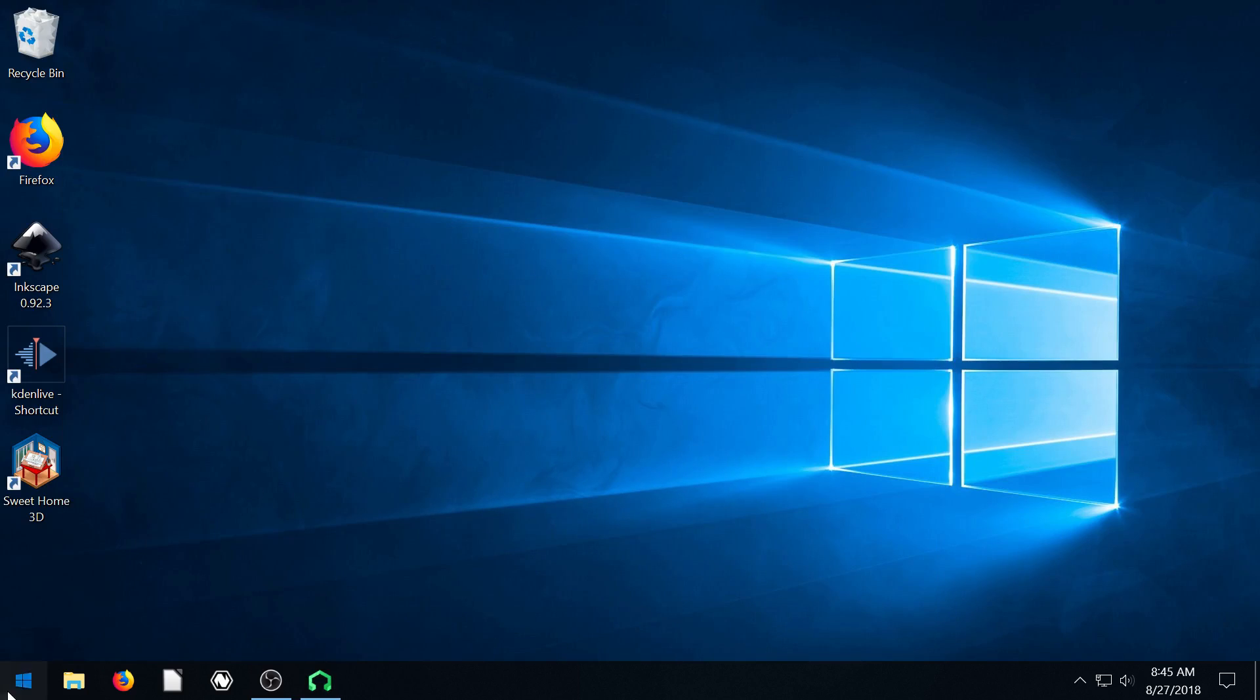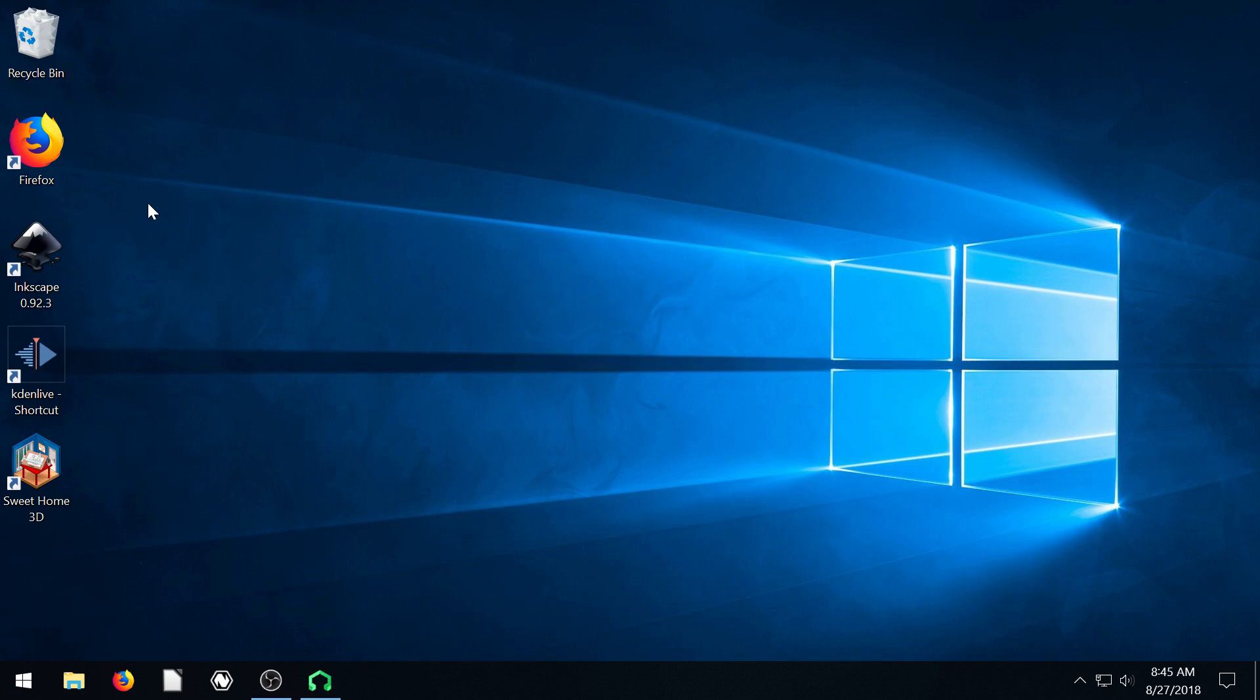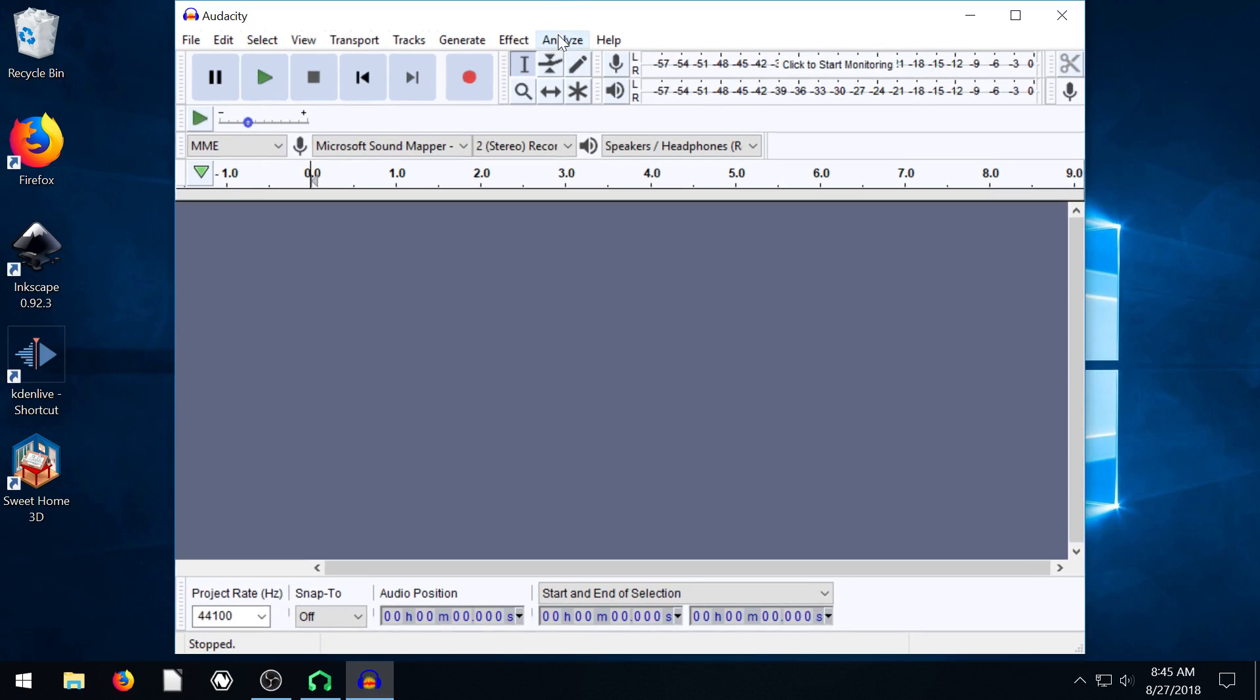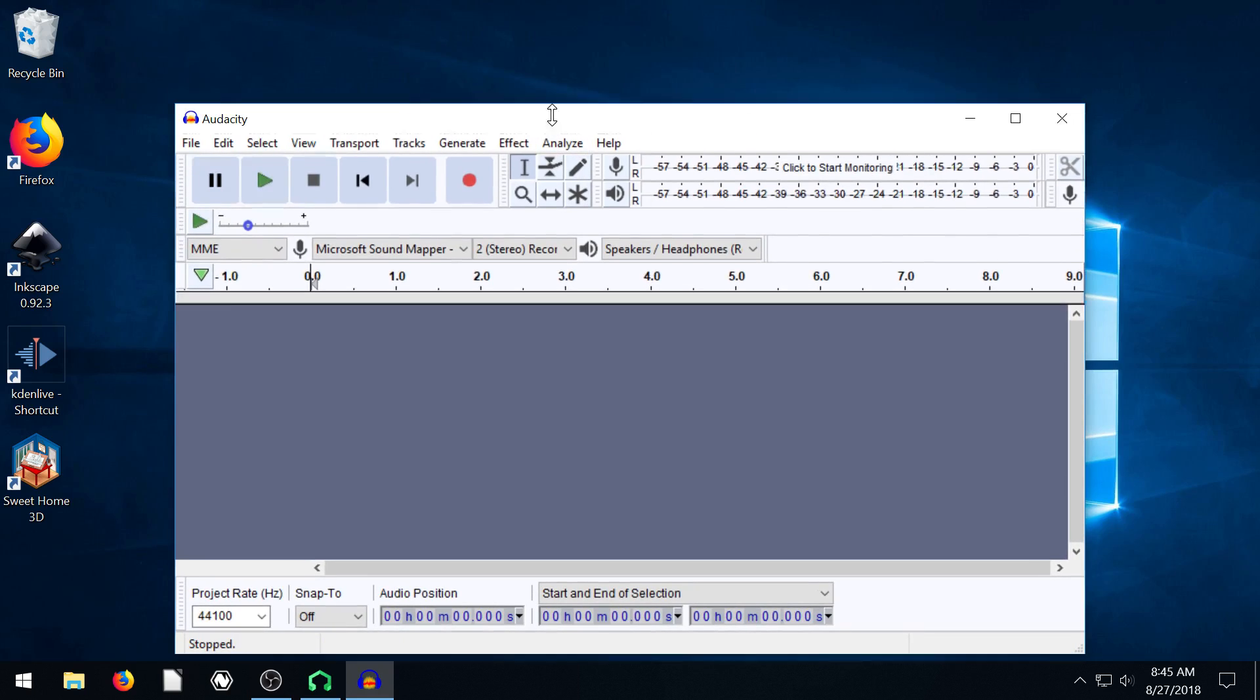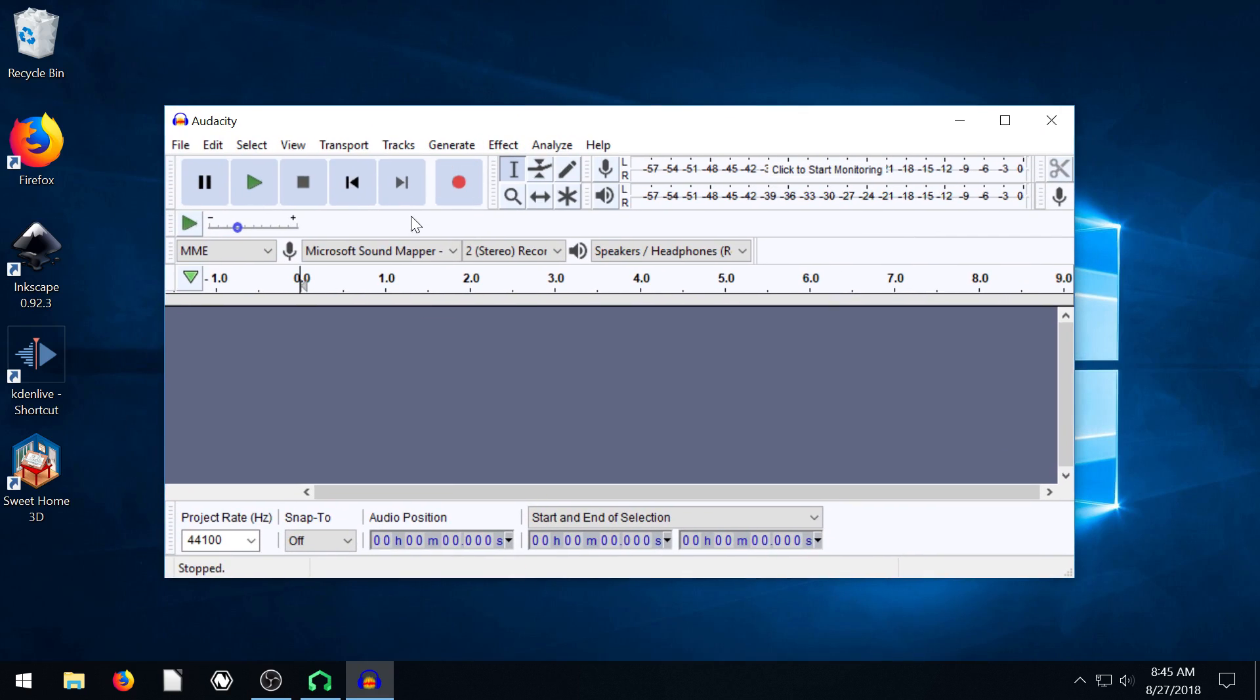I'm going to minimize out of here for a second and I'm going to bring up Audacity. Audacity is like a free recording program. You're probably familiar with it. It's a great tool to have.